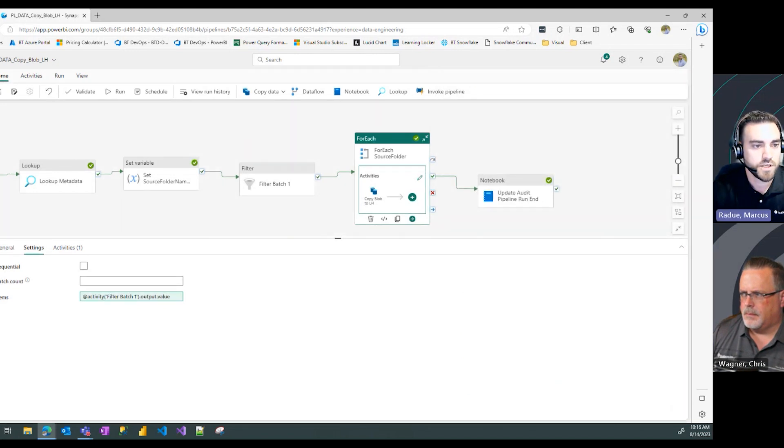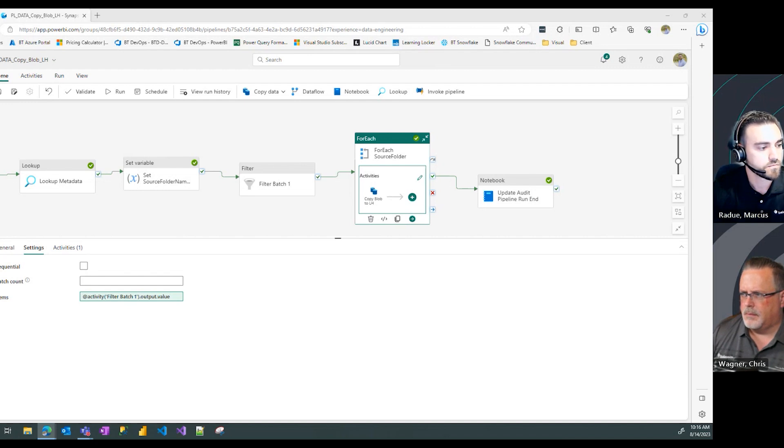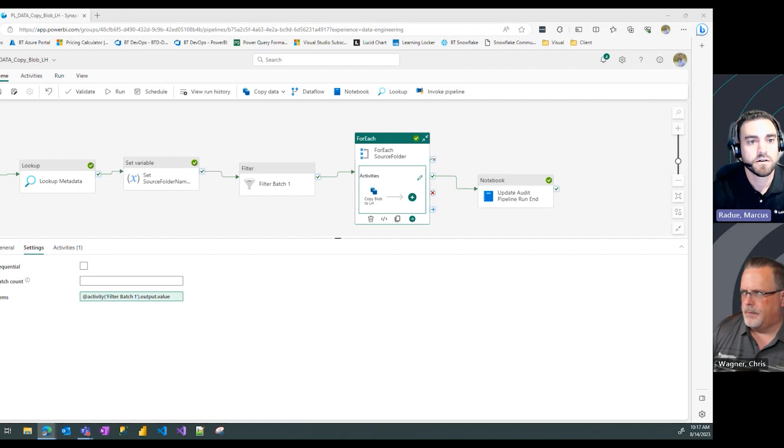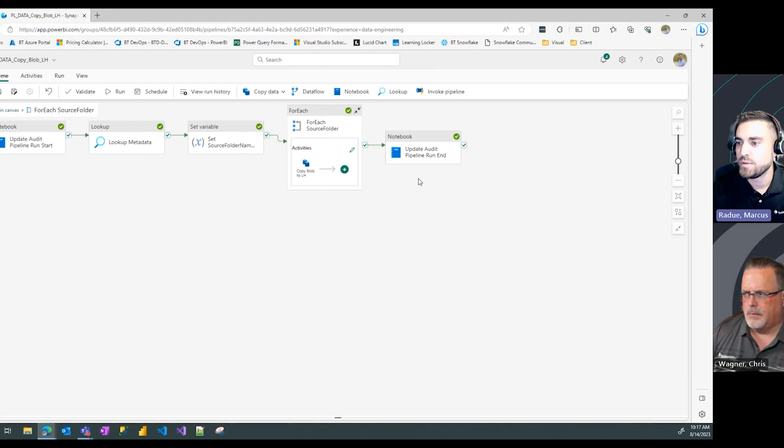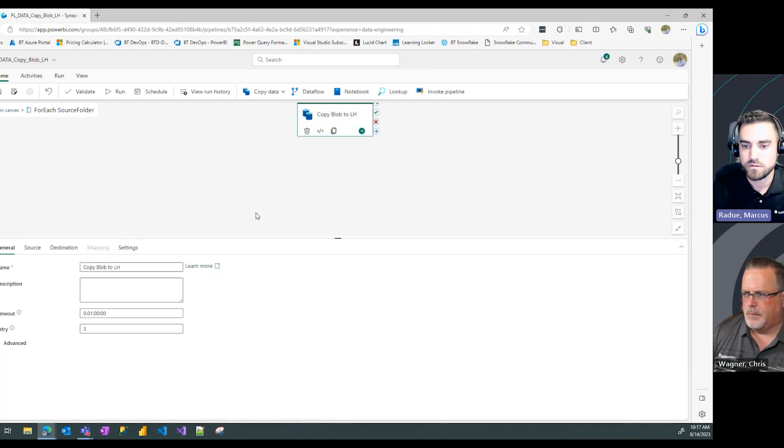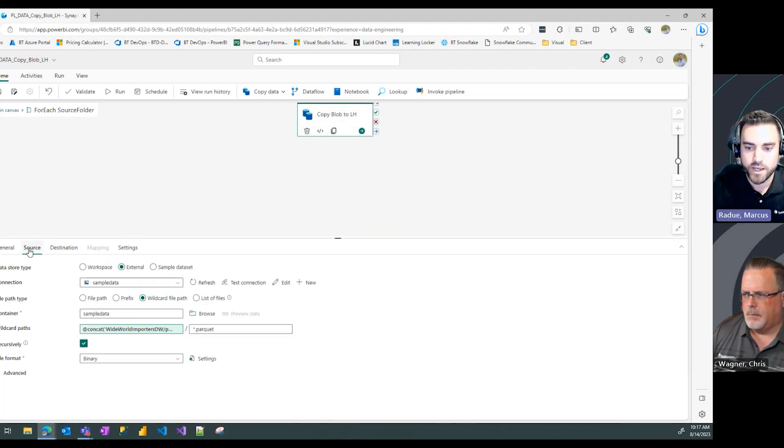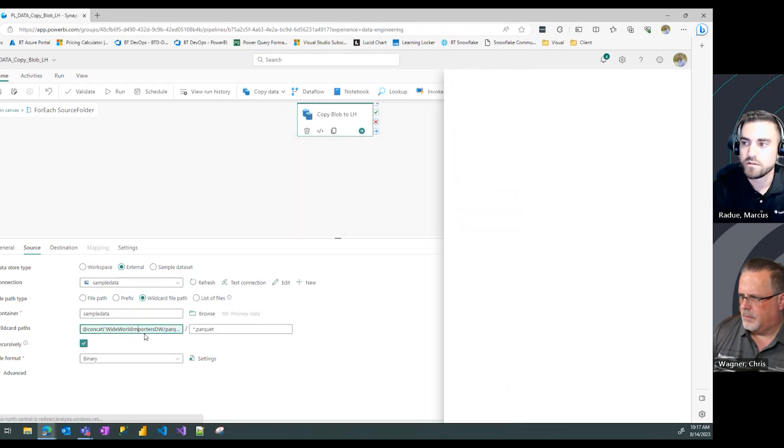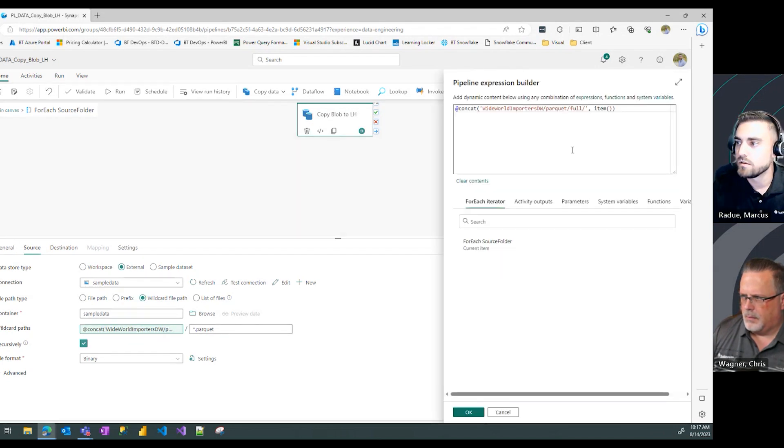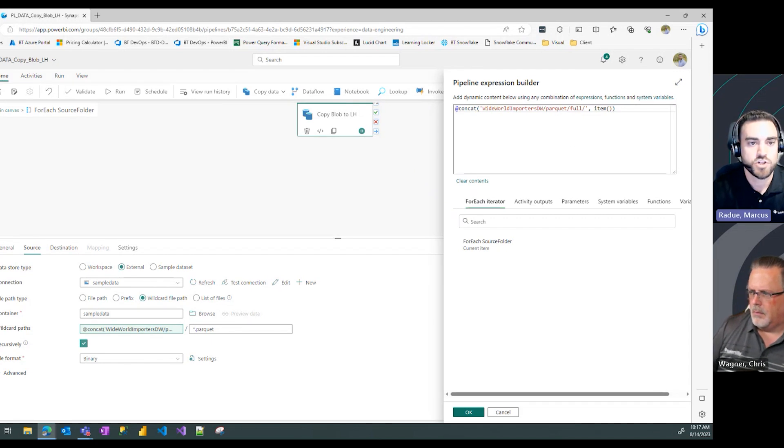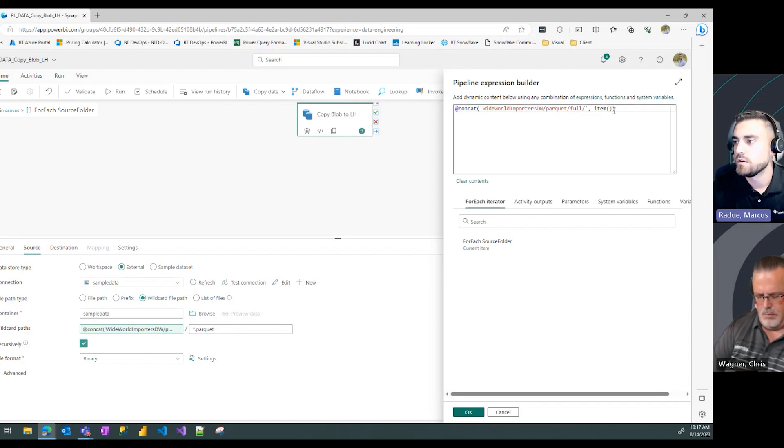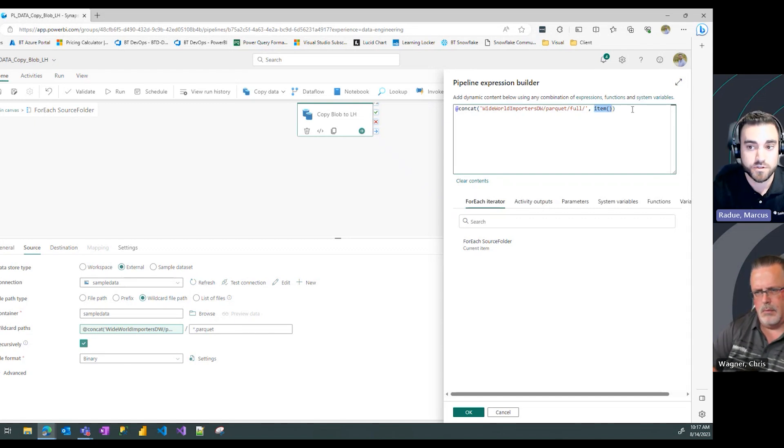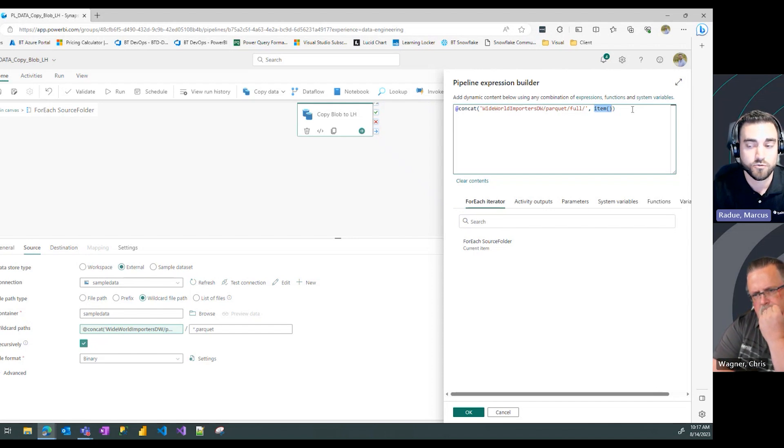Now that we have that defined, we want to make sure we have everything set in our copy activity as well. I'm going to check that in our container. One other thing we need to change is before we just had the item value populated, because the only things we were passing in was the actual folder name in our variable.